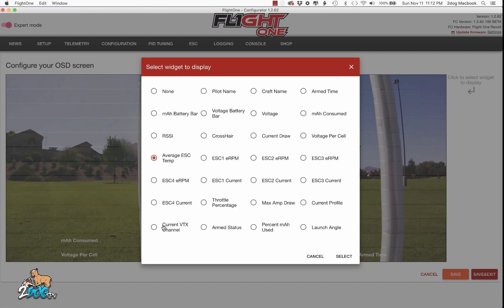Current VTX channel is based off smart audio — you have to have your smart audio hooked up, and I'll show you that. Armed status shows you armed or disarmed. Percent milliamps used is based off a current sensor and shows how many milliamps have been consumed in your flight.